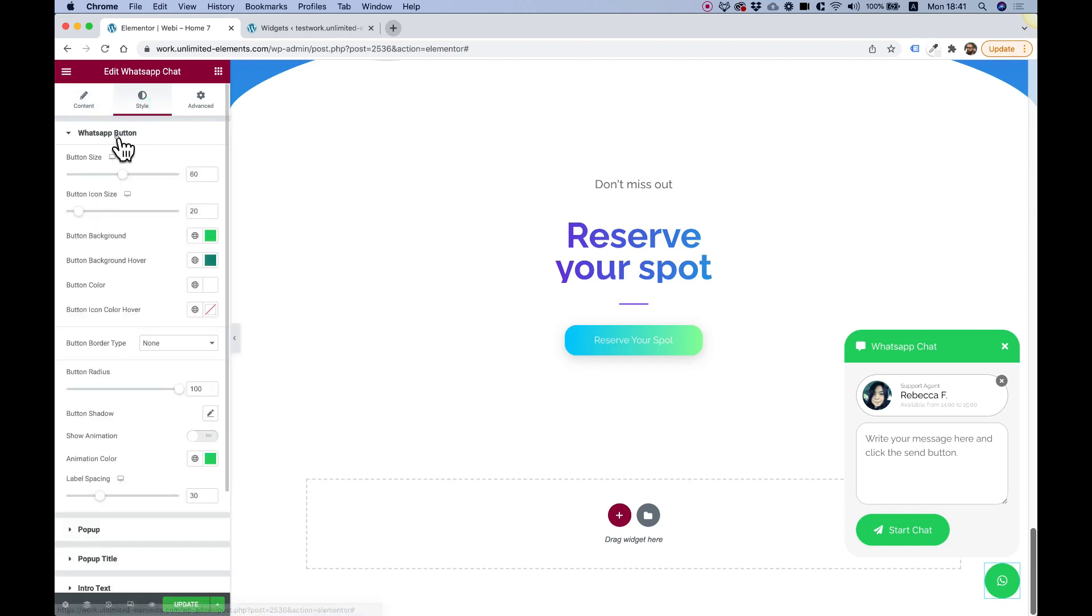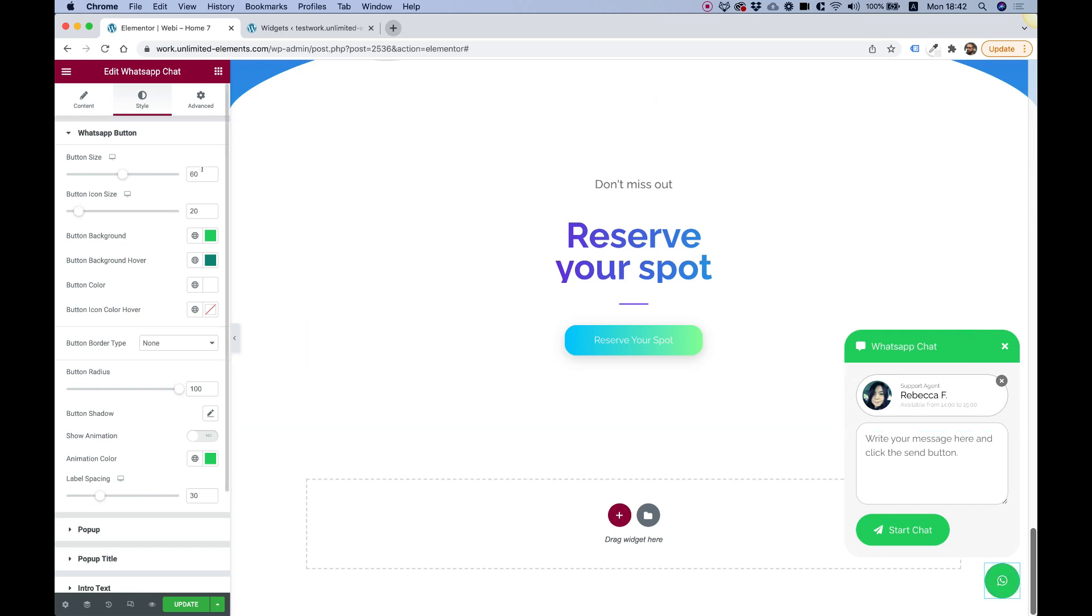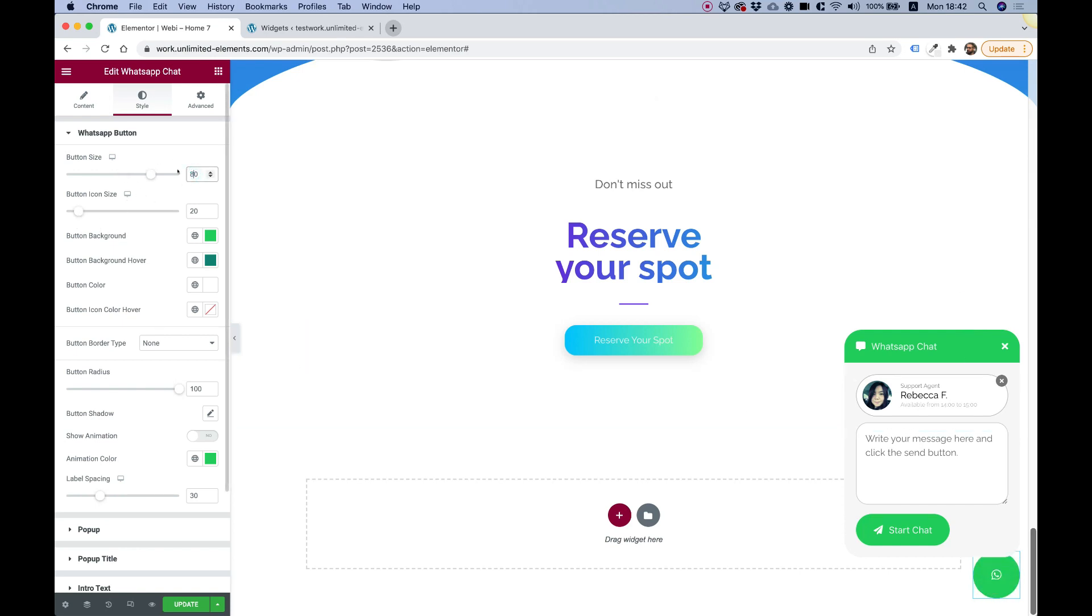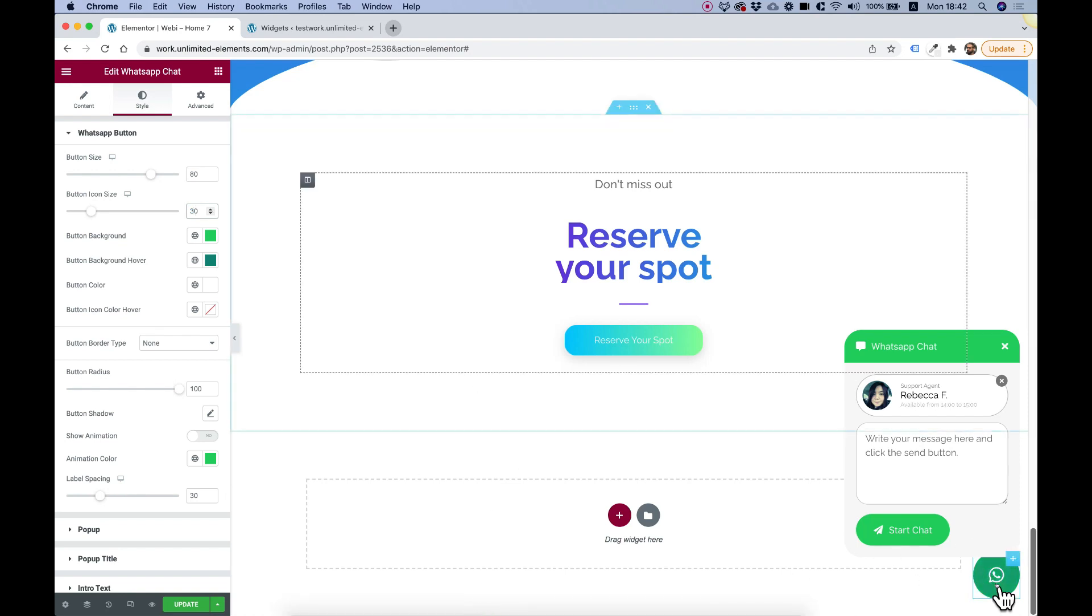The first part is for the button, the main button over here. We can change the size and the inner icon size. Let's just play around with that a little bit. 80 pixels over here. Let's make the inner icon 30 pixels. You can see that's really cool. It's starting to get nice effect over here.